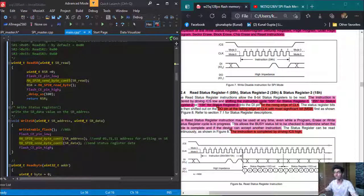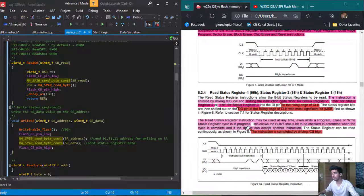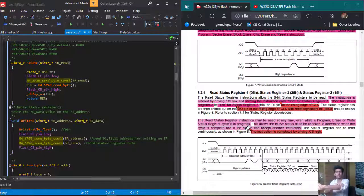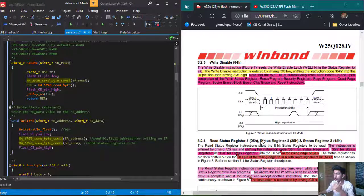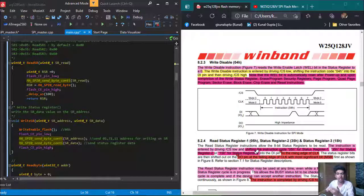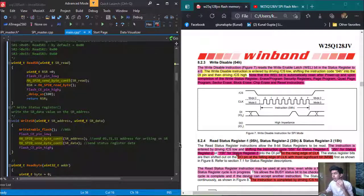Welcome back to channel Get2Bite. Continuing with our embedded C code and application code for our W25Q flash memory. The first thing we are going to do is read a register, write a register, read the JEDEC ID, and read and write the memory addresses of a flash memory.